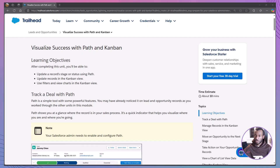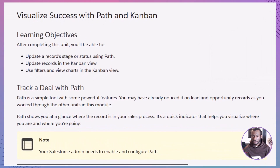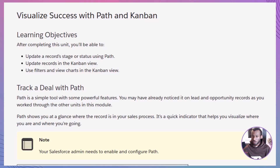Today, we're diving into the Trailhead module, Visualize Success with Path and Kanban. Whether you're just starting out or aiming for certification, we'll walk through this together step by step. By the end of this unit, you'll know how to update a record stage or status using Path, update records directly in the Kanban view, and use filters and charts within Kanban to get the insights you need. These skills will help you track deals and manage your pipeline more effectively.